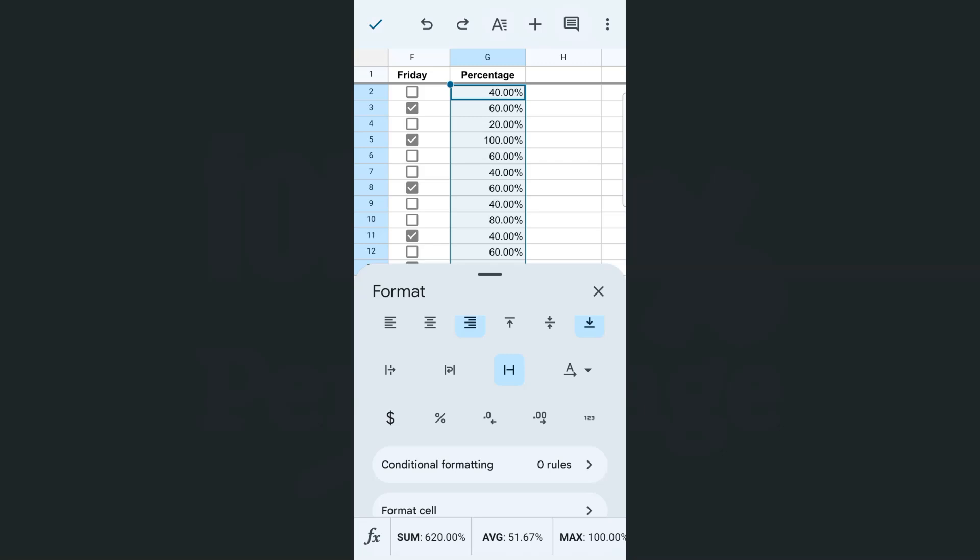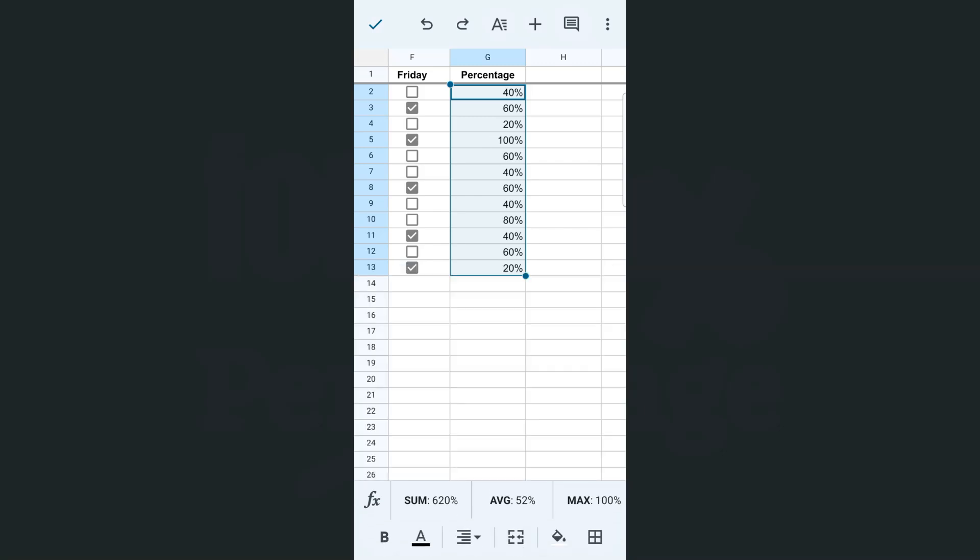And we can just adjust that by tapping on this one right here. And there you have it. That's how easy it is. We can convert our data or values into percentage.